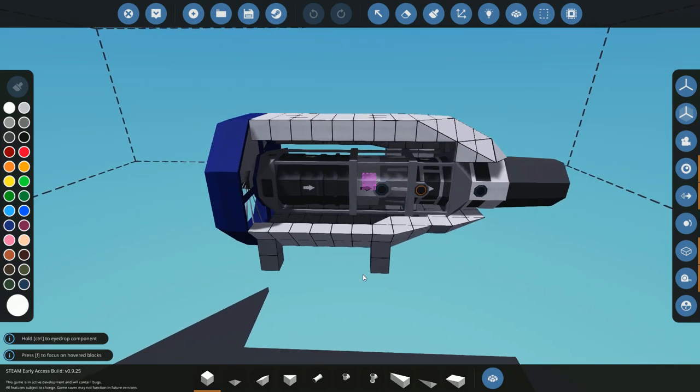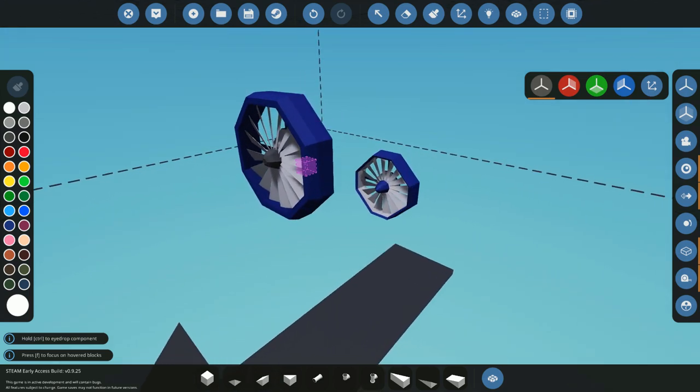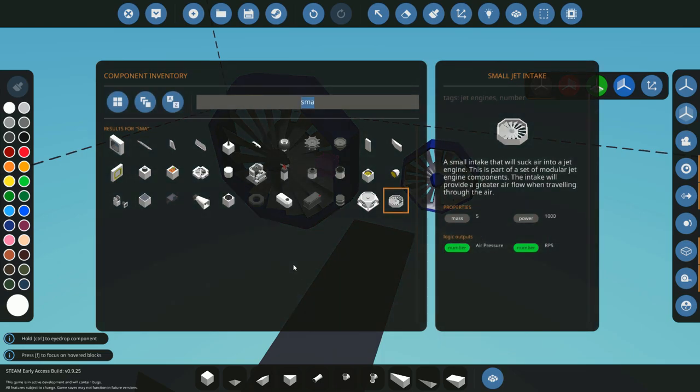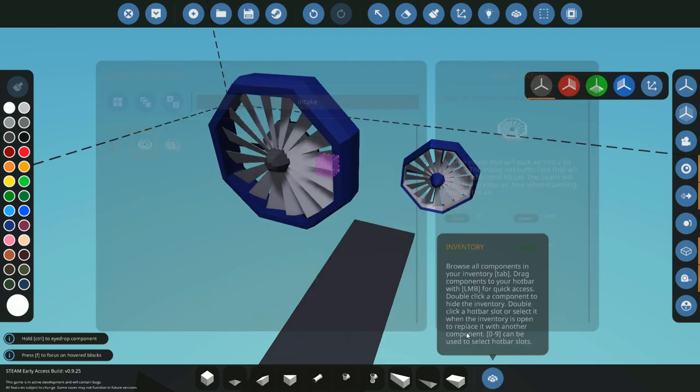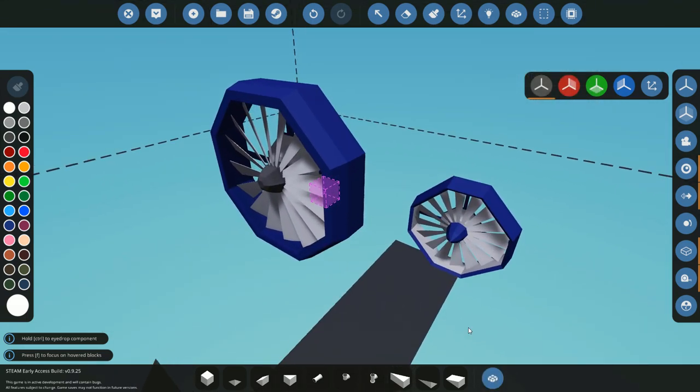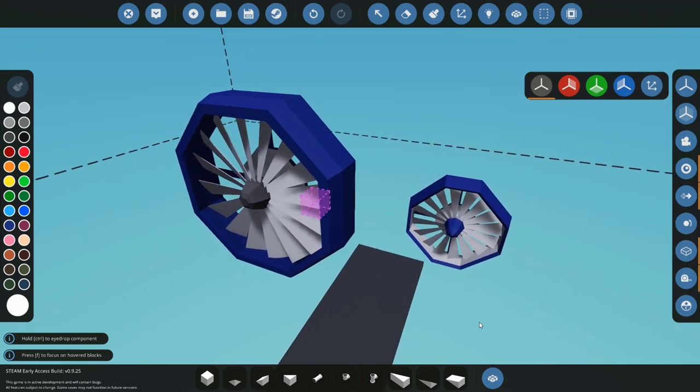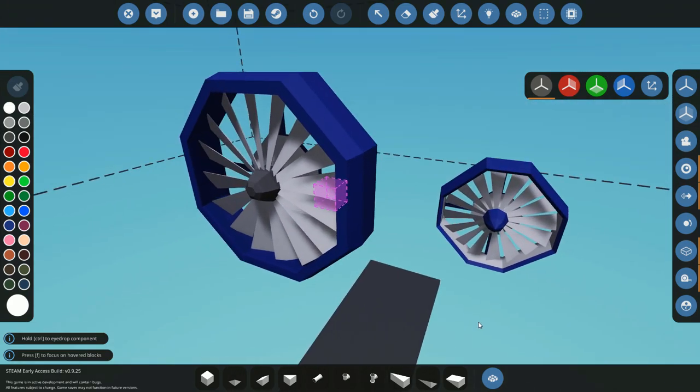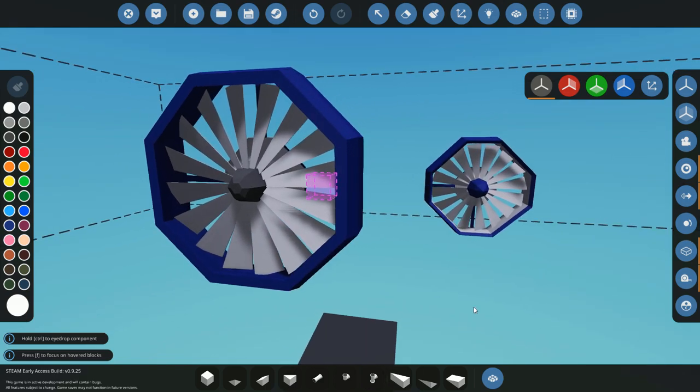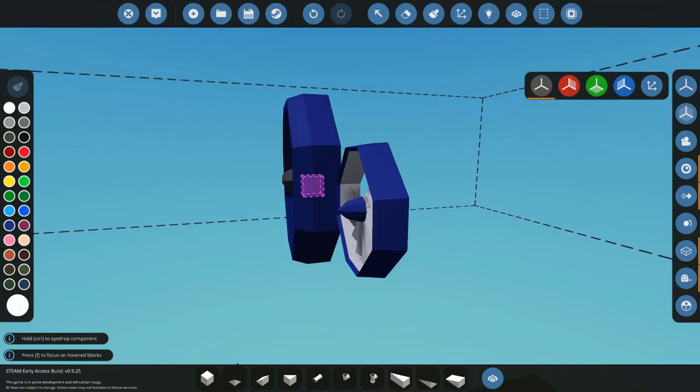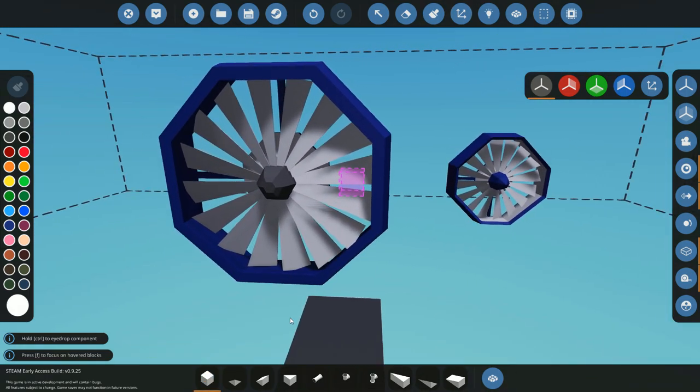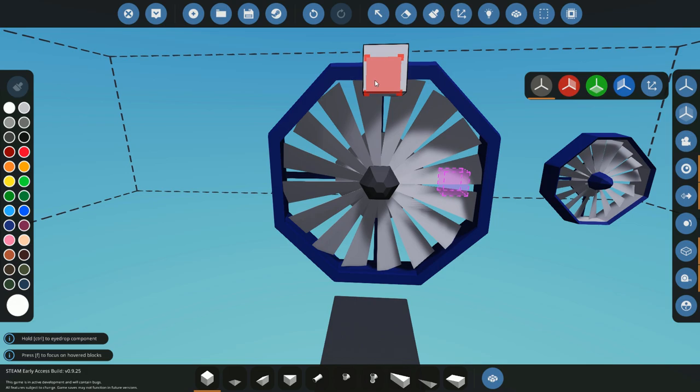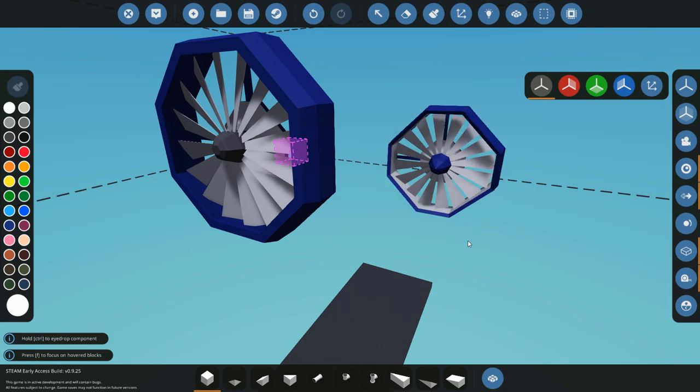Okay so we're gonna start off with the first component, this is the intake of the jet and there are two of these, the large and the small as you can see here. They have no different effects, the sizes they both act completely the same. The larger one is just larger so it's gonna work better for big engines while the small one's gonna be good for compact builds. All jet components are gonna be three by three except from this which I think is seven by seven, but other than that three by three.